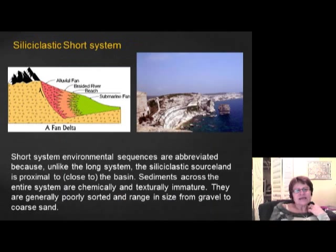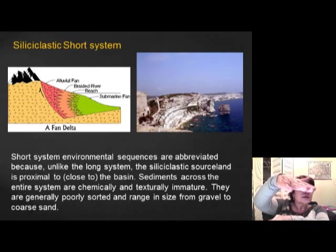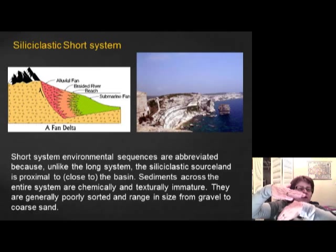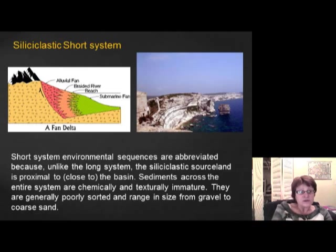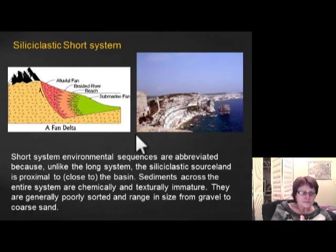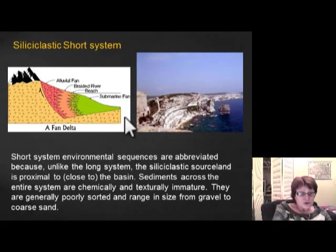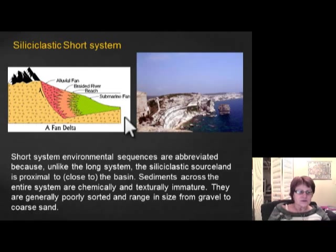In the siliciclastic short system, imagine an oceanic-oceanic plate boundary where one oceanic crust subducts under another, forming volcanic islands. Because it's an island, sediment doesn't travel far before reaching the ocean. There isn't enough room for weathering, so very immature sediment settles into the ocean. Recognizing immature sediment tells you the area lacked sufficient distance for maturation — most likely an oceanic-oceanic plate boundary.